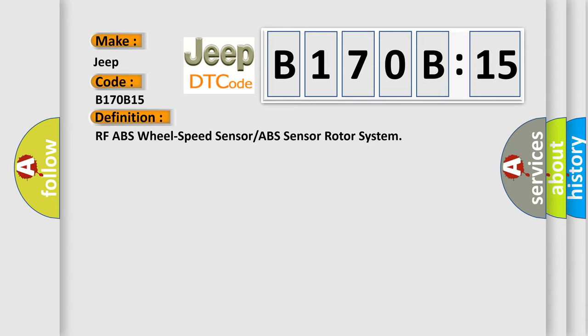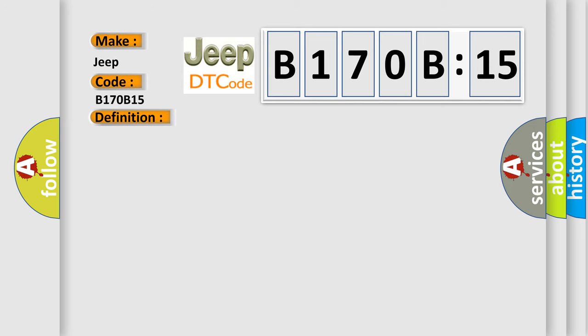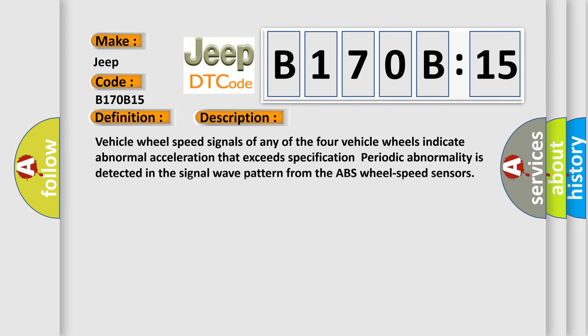And now this is a short description of this DTC code. Vehicle wheel speed signals of any of the four vehicle wheels indicate abnormal acceleration that exceeds specification. Periodic abnormality is detected in the signal wave pattern from the ABS wheel speed sensors.